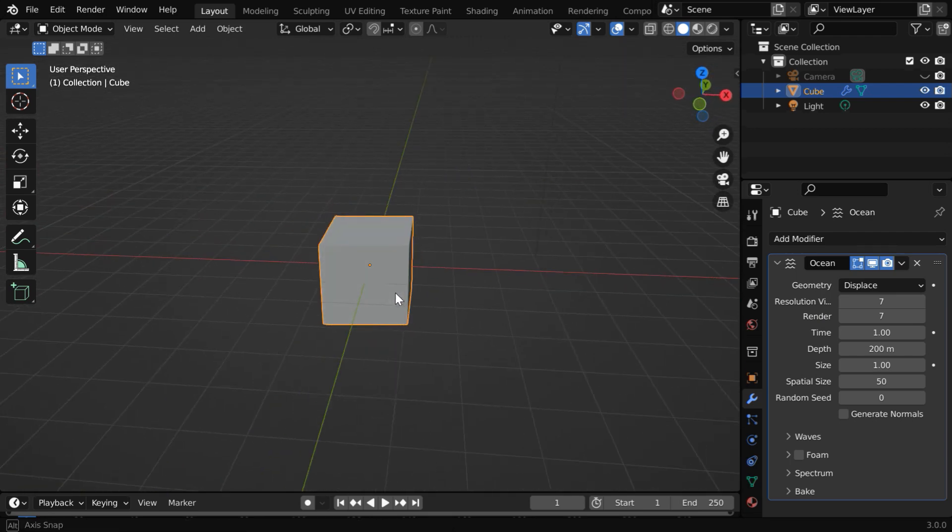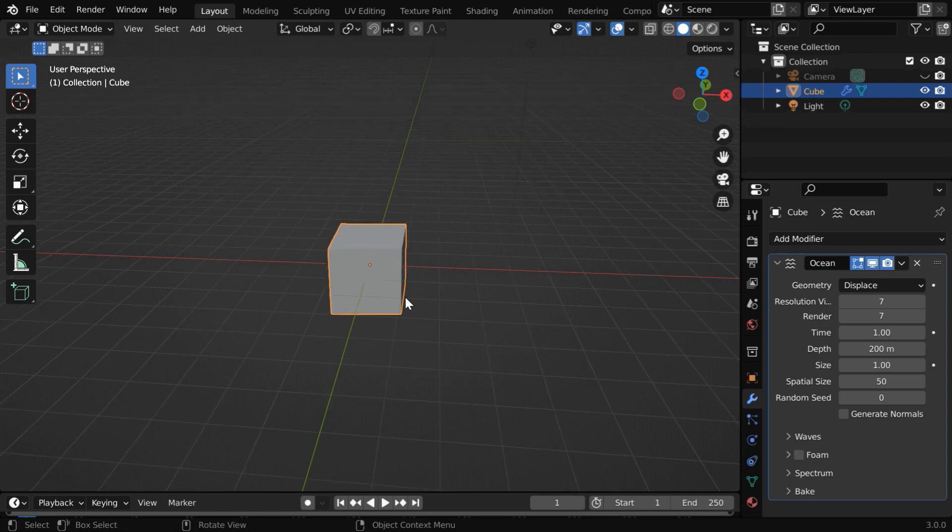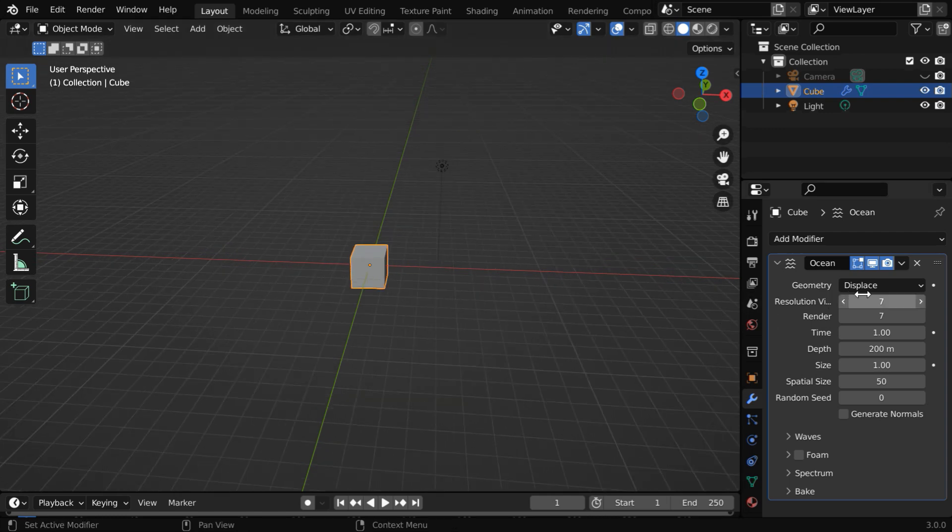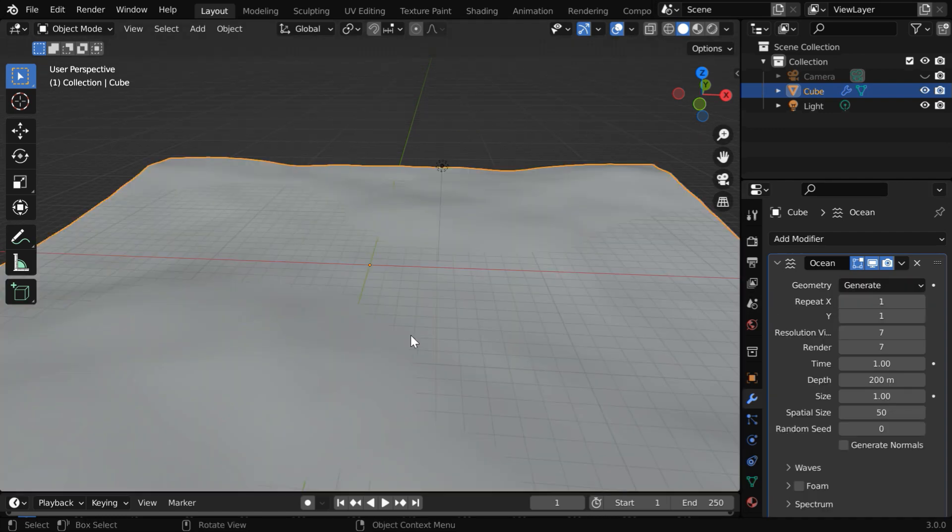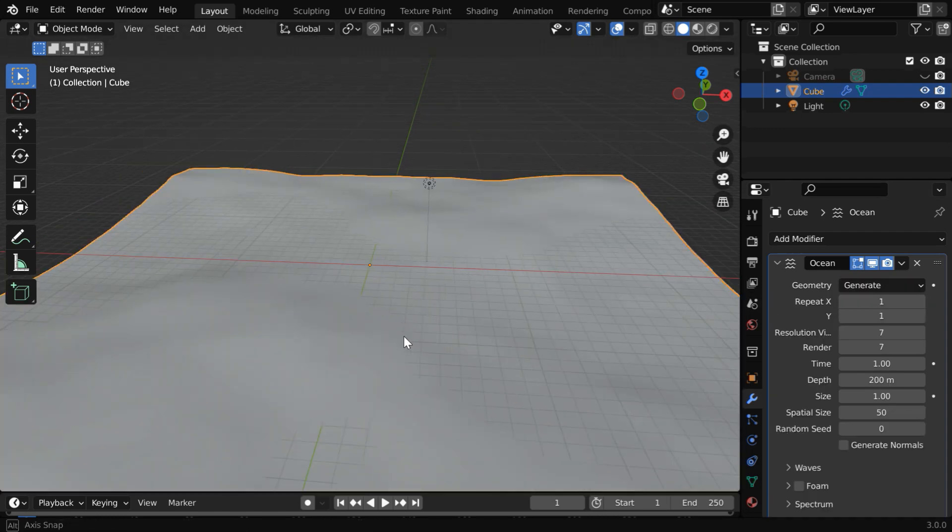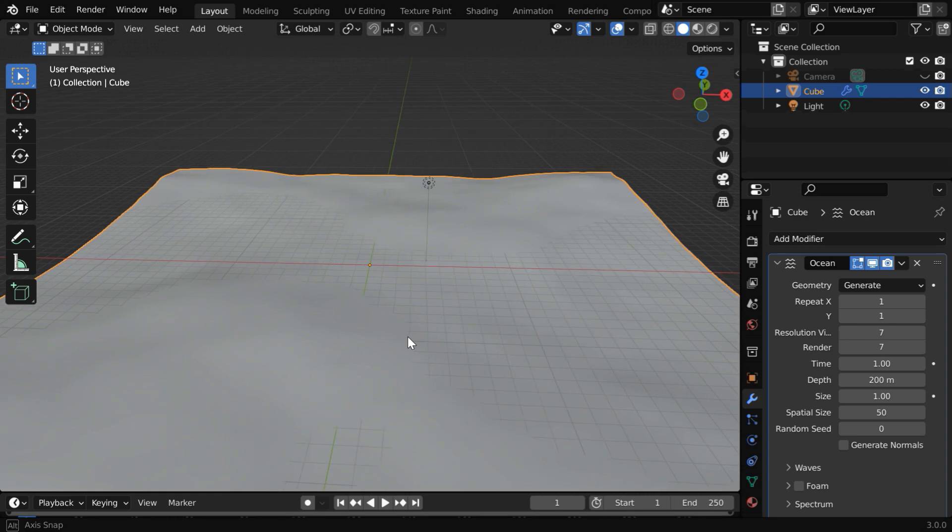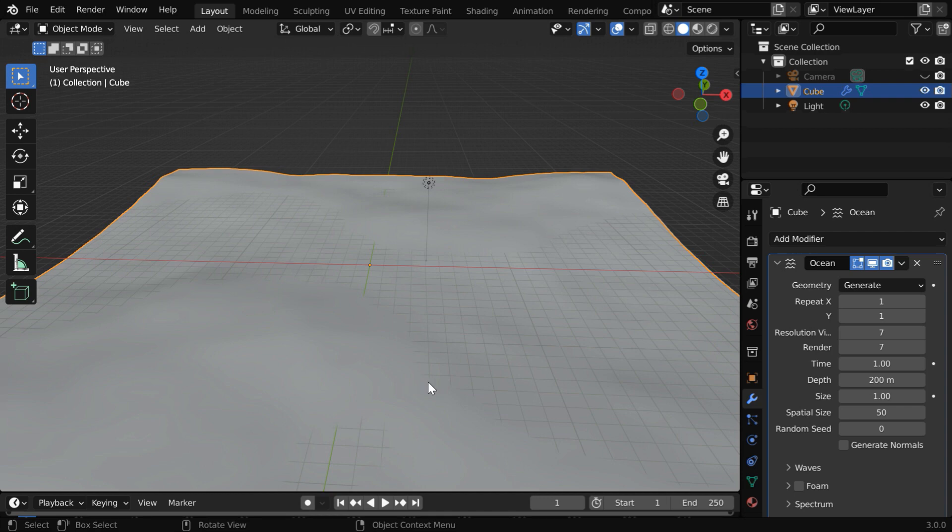But in all our tests, we found that the generate option works far better, so let us go with this. This is our ocean surface. We'll discuss all different settings here, but before that, let us first see the ocean in action.